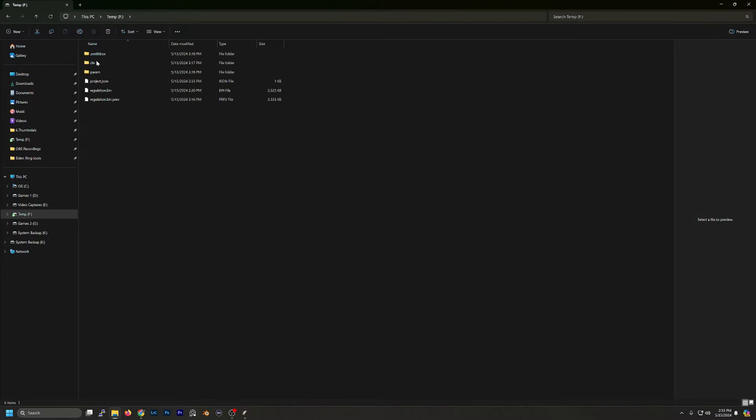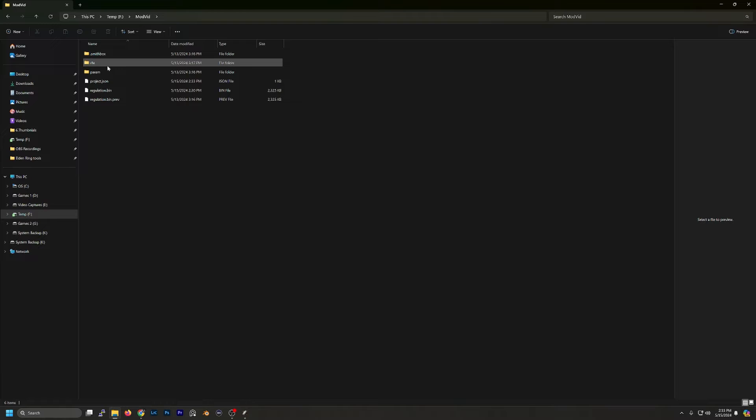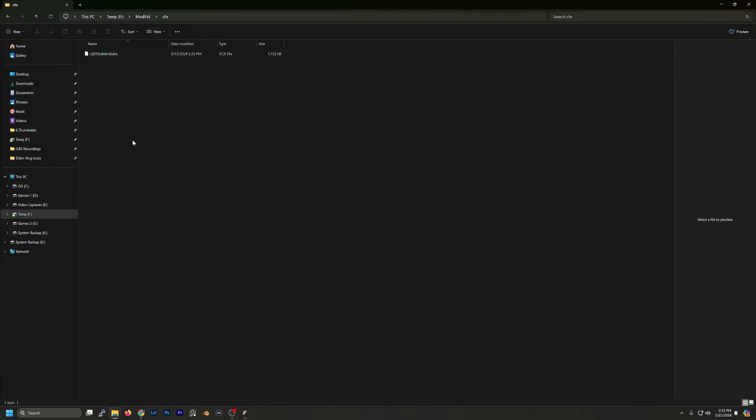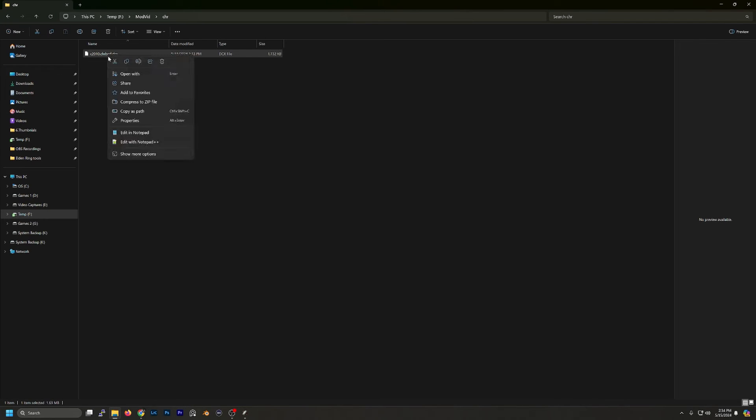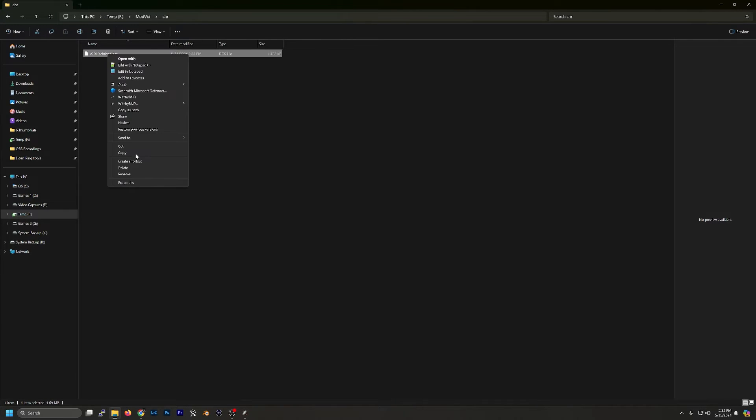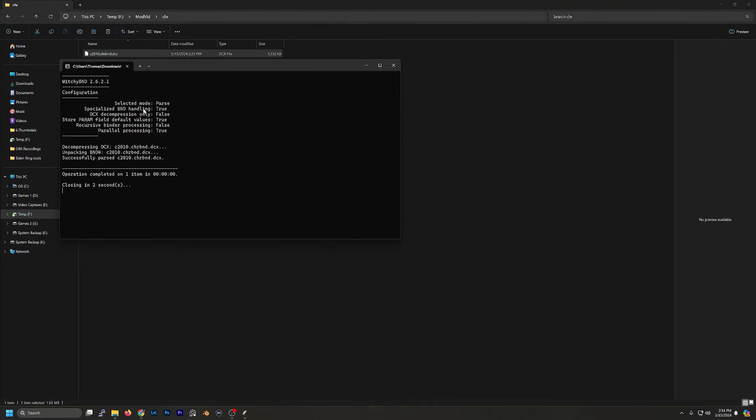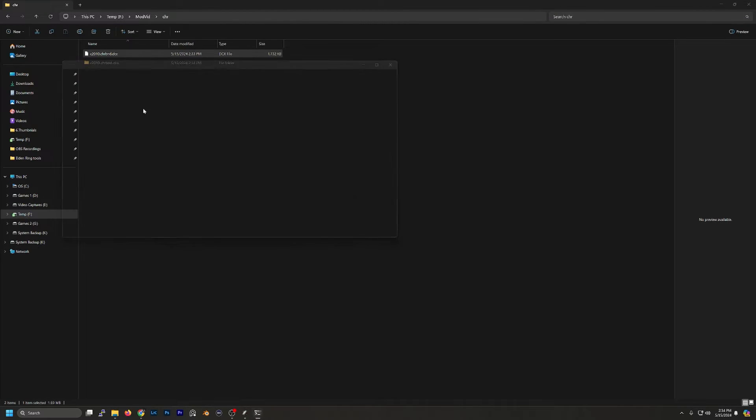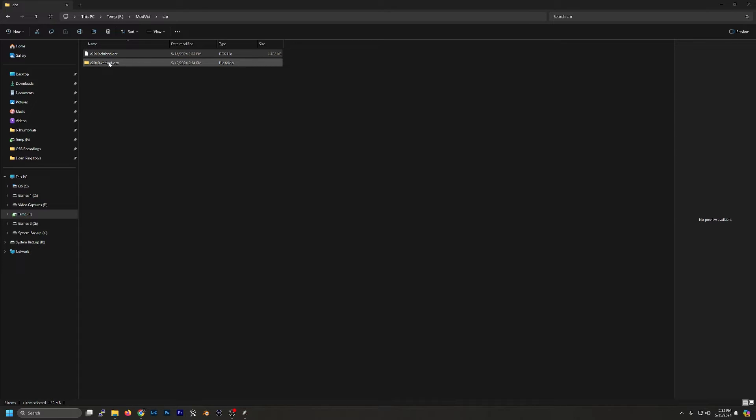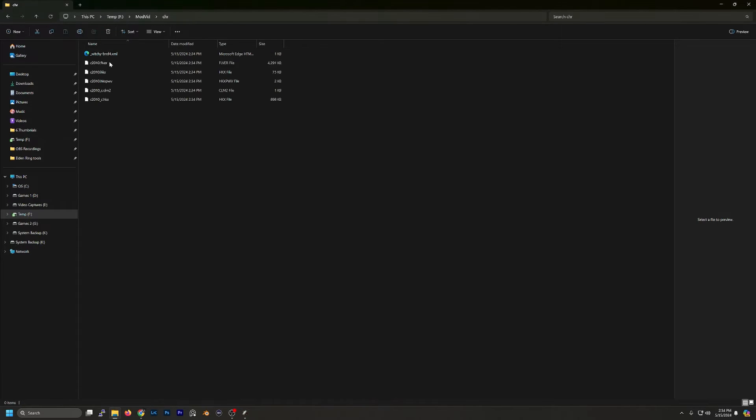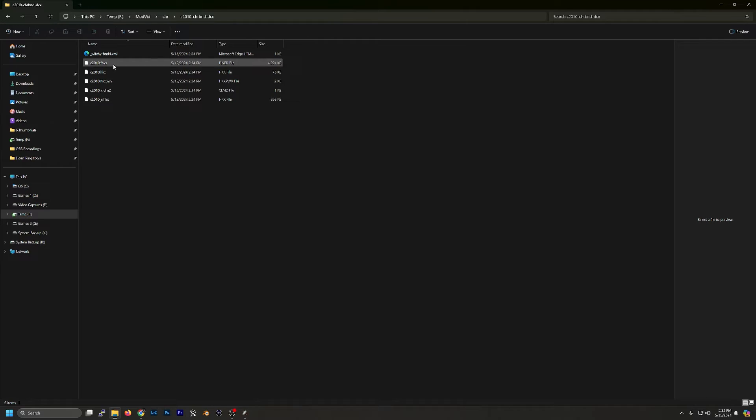Now we're going to open up our Project folder and in there we're going to open up the CHR folder. The next thing we want to do is select the file and right-click and choose More Options and hit Witchy BND. That is done. Now we can go into the folder it created for us and there is our .flver file.